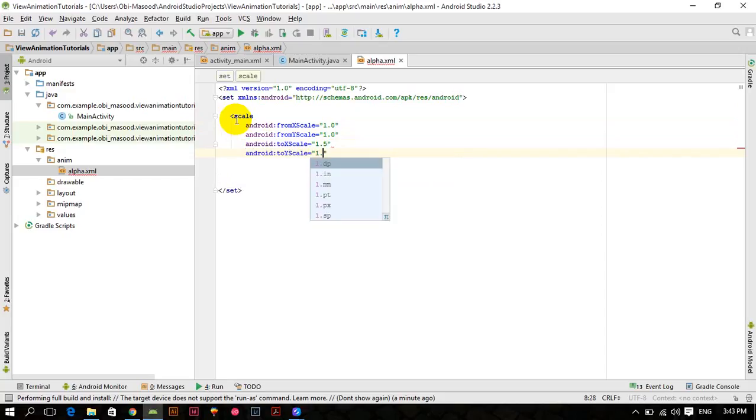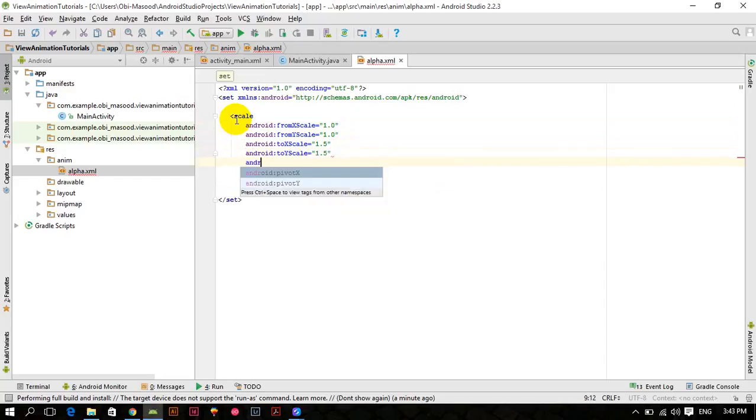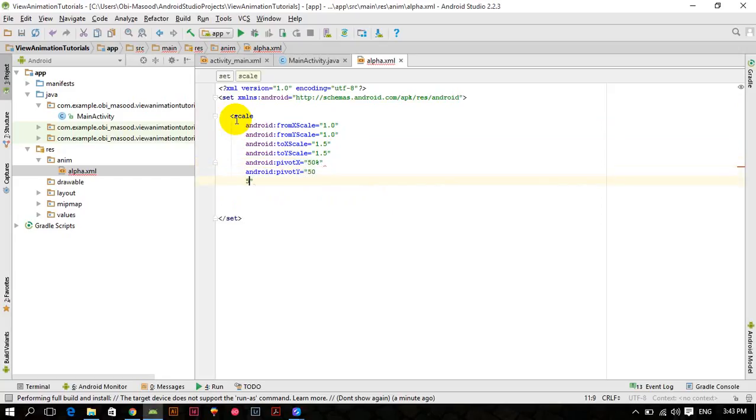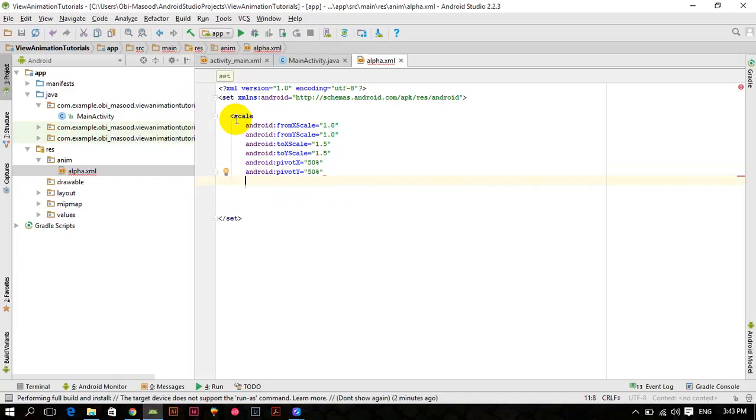And now Android pivotX 50%, Android pivotY 50%. We are giving 50% because we want to scale the view on which you are applying this scale animation to be scaled up from the center.